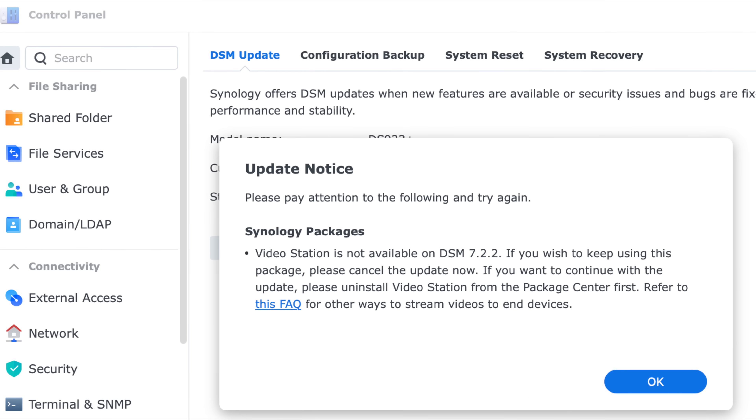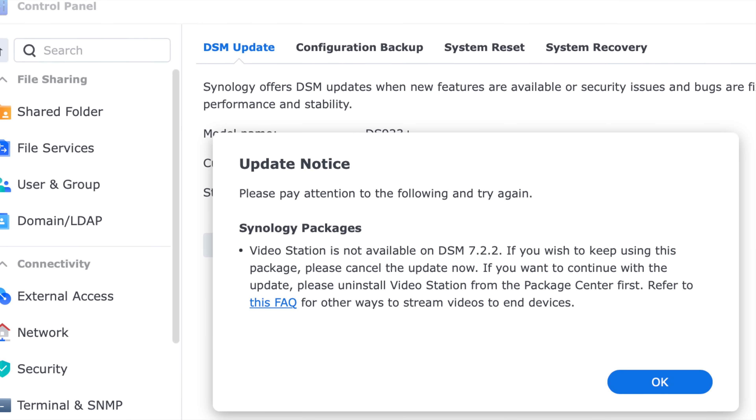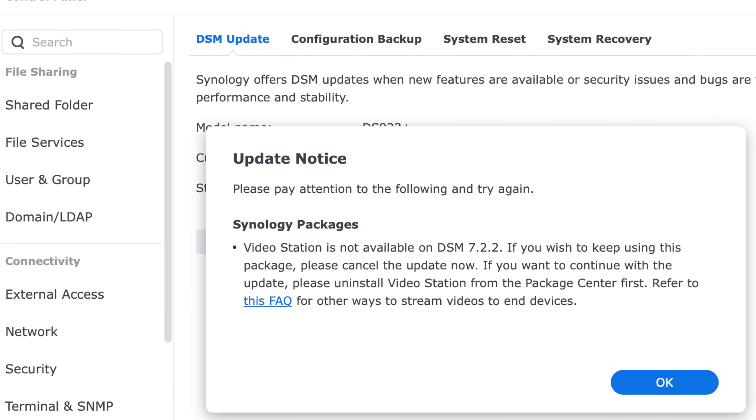If you're currently using Video Station on your NAS or DS Video, that is completely gone — you are unable to update if you have Video Station installed. You actually have to uninstall it yourself. If you're using Video Station, you basically have to spend the next few months finding a new path and a new product to use. I use Plex, but there's also Emby as well as Jellyfin — all solid options. But Synology themselves are no longer going to be maintaining Video Station and are in fact removing it entirely.